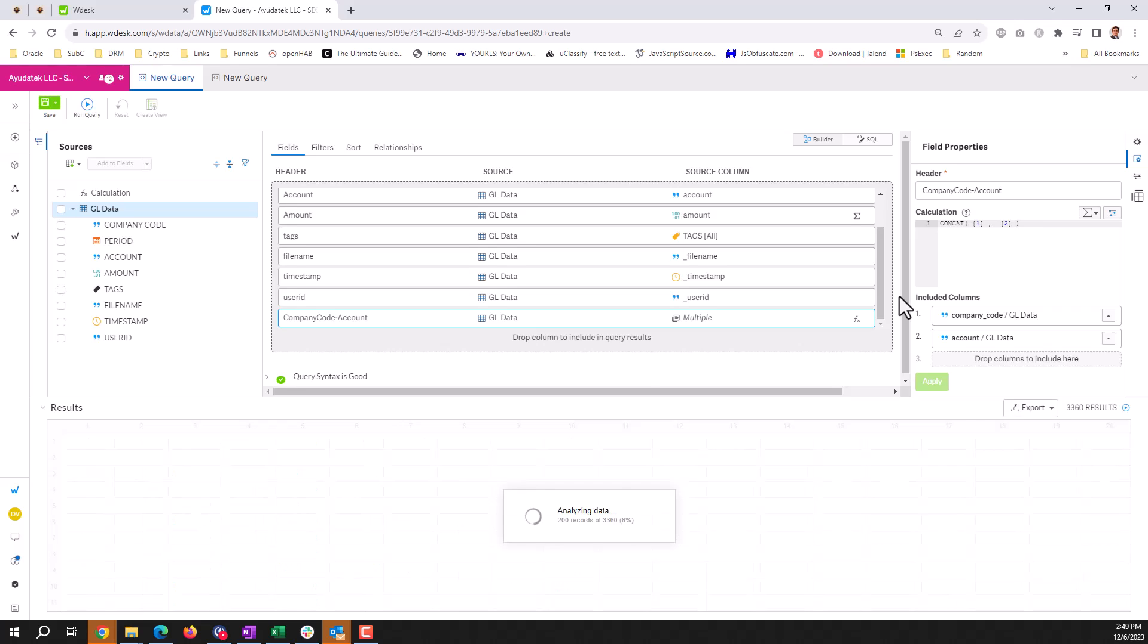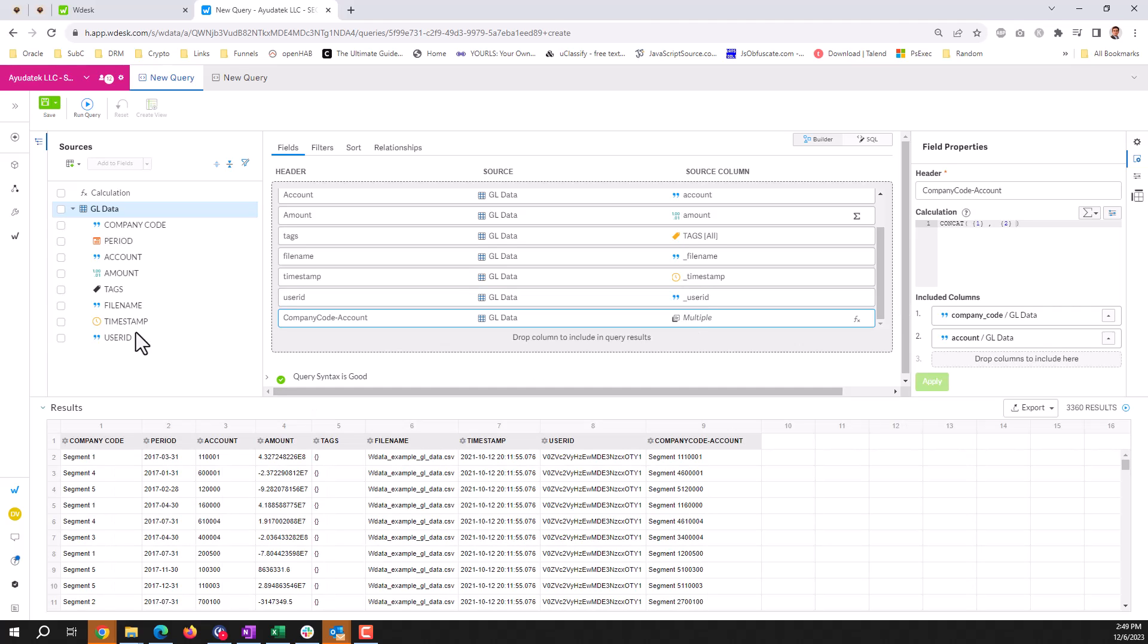The system's running very slow today. But we get our company code account. And all it does is concatenate segment one, as well as the account value.